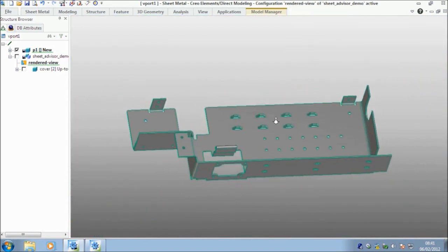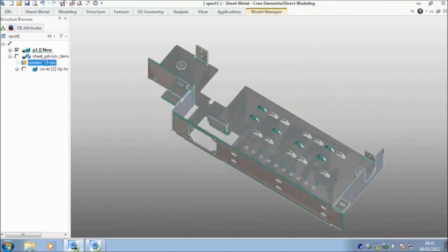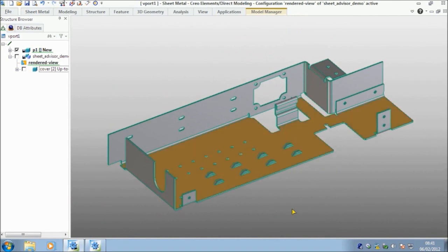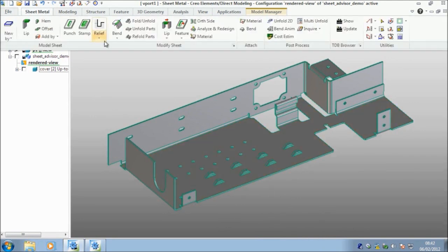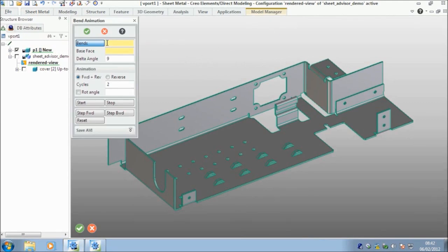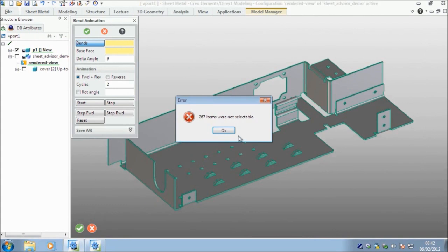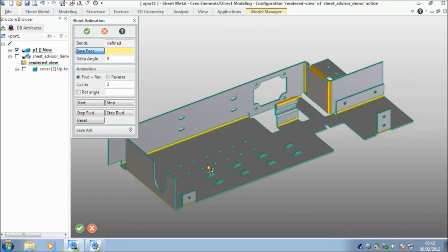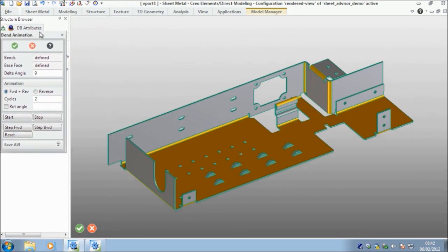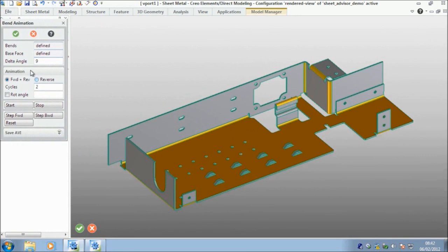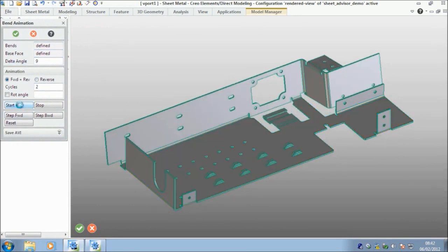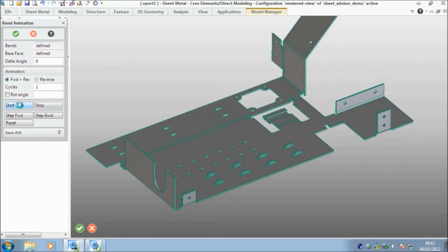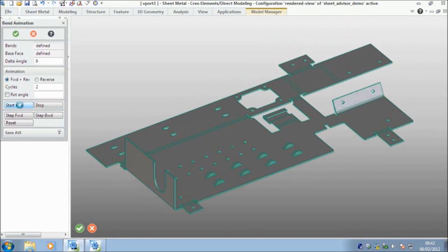I'm going to fit to screen like so. If I just jump to my rendered view and switch my original off. Here's my sheet metal part that I've created. What I want to do now, just to finish off, is I could run a bend animation. Which bends do I want? Well, I'll box it and select everything. So it's telling me that it's 267 that it doesn't recognize, which would all be in these other areas. But all the main sheet metal bends it's recognized, which is my base face. That's my base face. Let's just drag this menu away. So it's not in the way. So I can say start and then it will start to unfold my sheet metal part for me. Which is quite neat. Gives you an idea of the final profile.